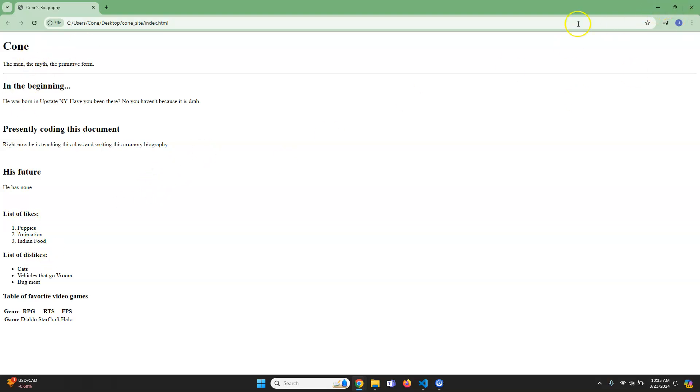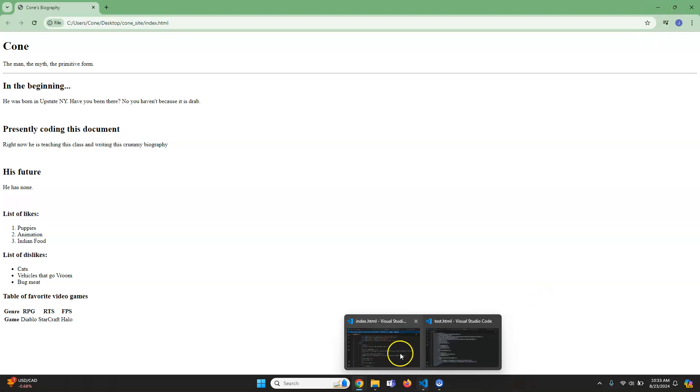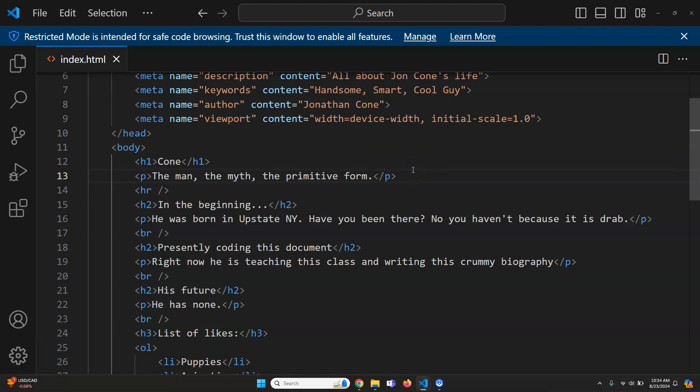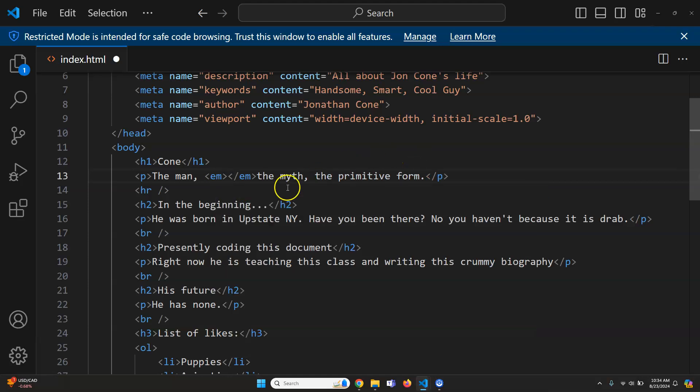Next, I'd like to use some semantic tags here. I want to show you one thing we can do. We're going to do 'the man.' I want 'the myth' to be emphasized, so we're going to use emphasis.